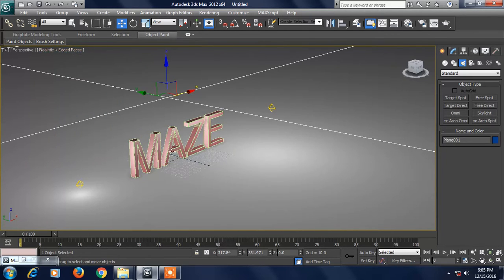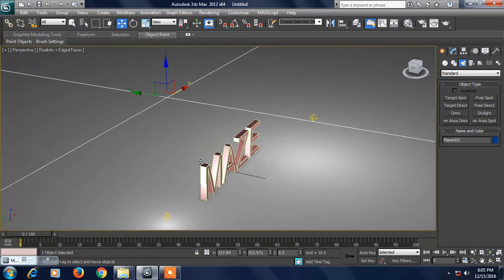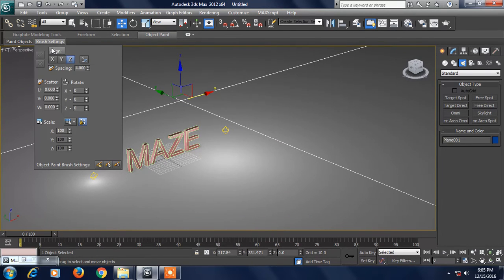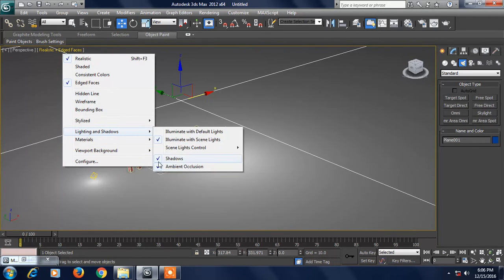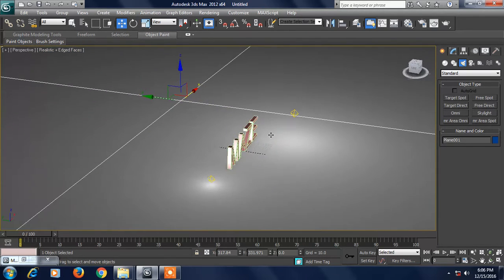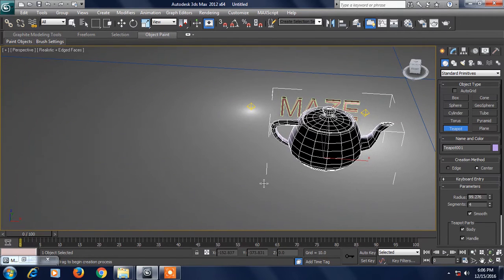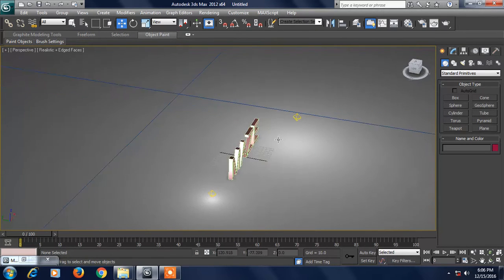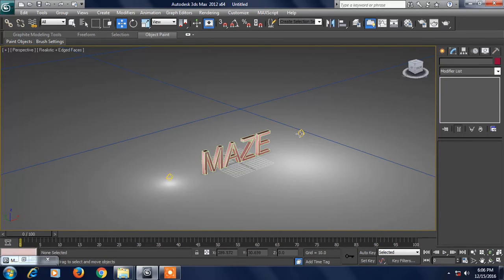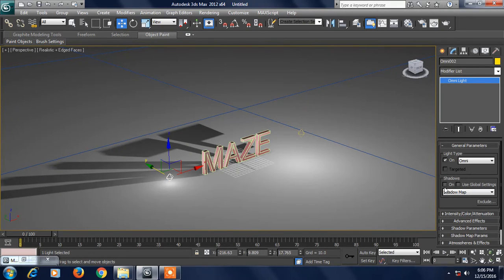If you click on the shadow button, you can remove the shadow. I will remove the shadow button. Light and shadows.